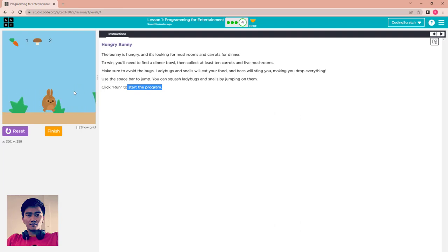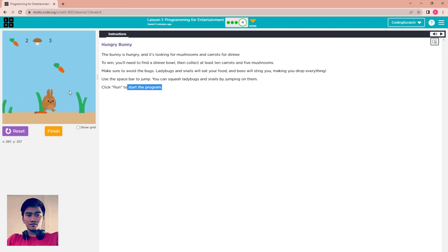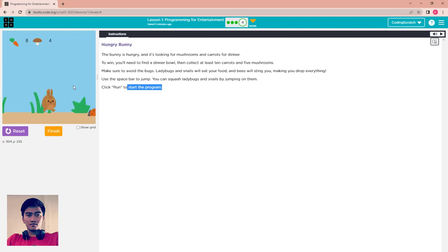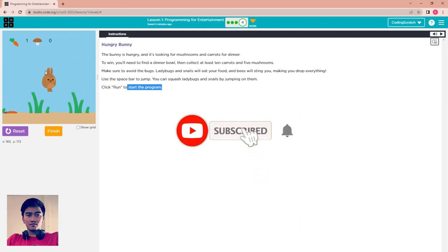The ladybird will eat our carrots. Next let's find the snail — the snail will eat our mushrooms. My brain auto-jumps and I killed it. When you touch the bee, everything — everything gets completely wiped, nothing remains. The bee destroys everything, even the bowl, and you have to find the bowl again.